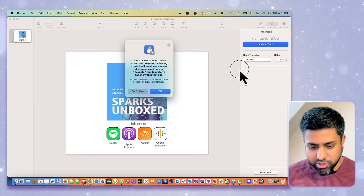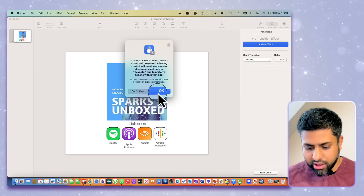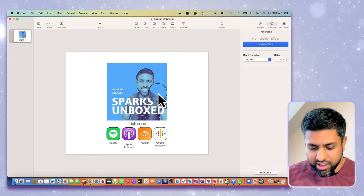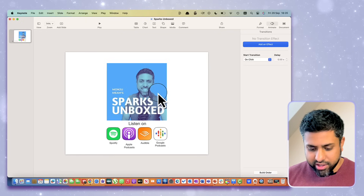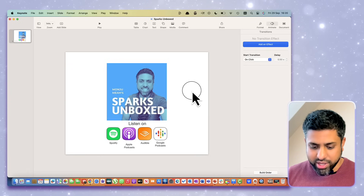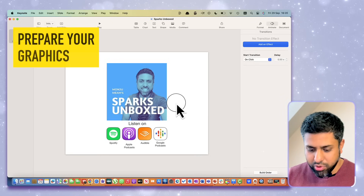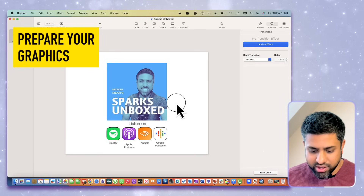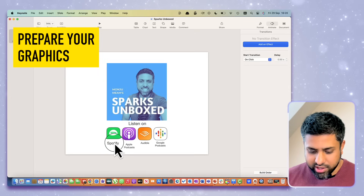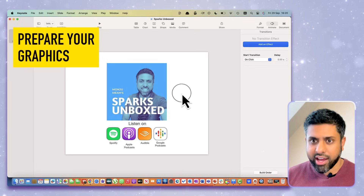The first example I'm going to show you is a promo clip that I add on to my podcasts, just to advertise and let people know where they can listen to the podcast. This is my podcast, Sparks Unboxed. I've pre-prepped the graphics, imported them in, and made them look cool and aligned them.